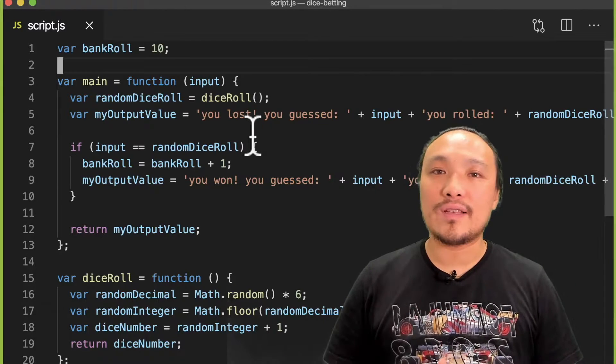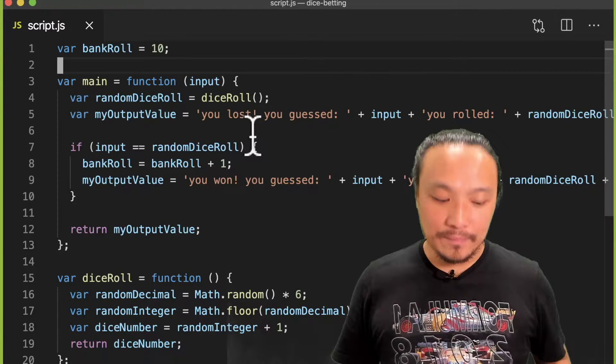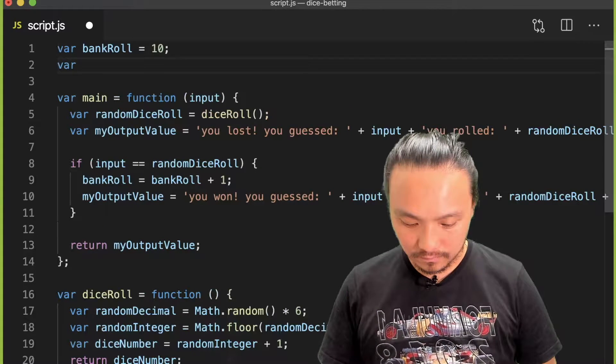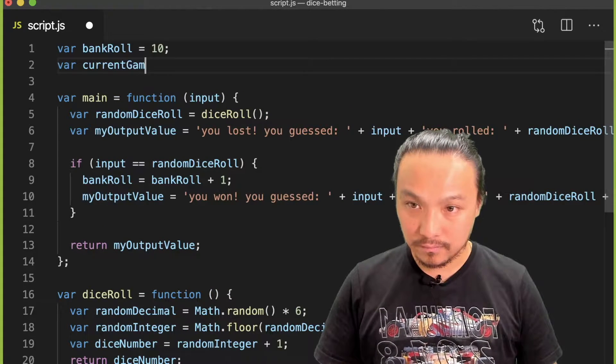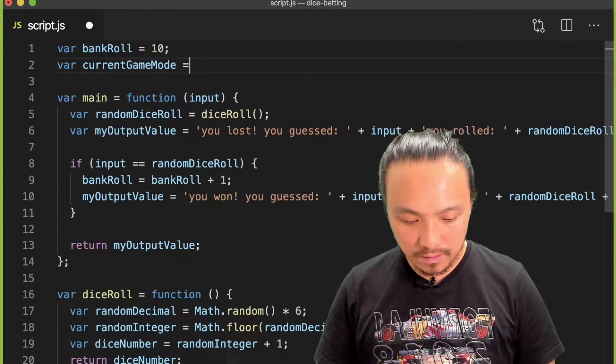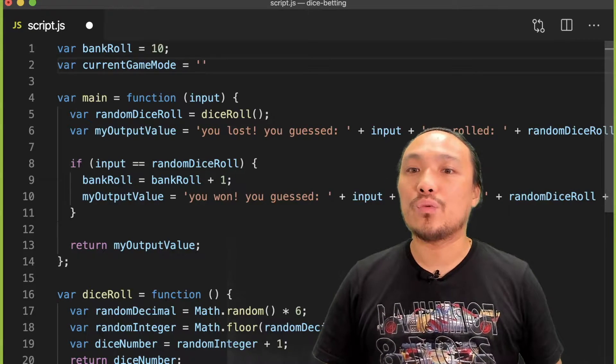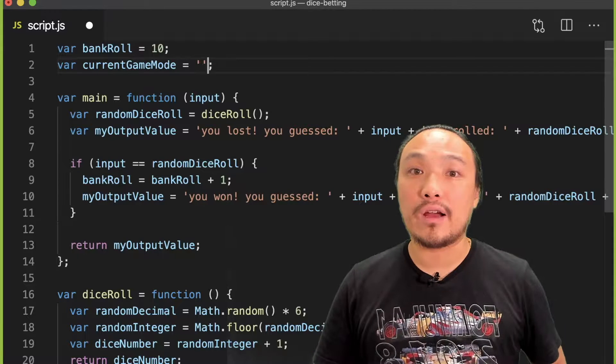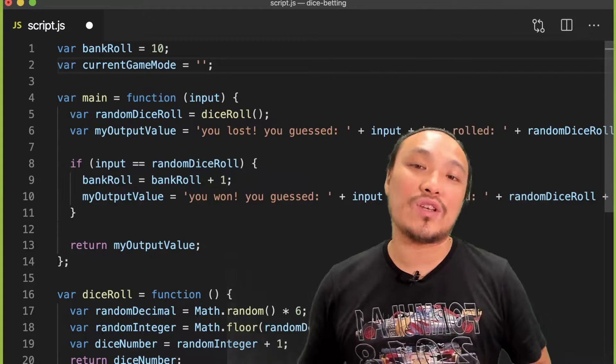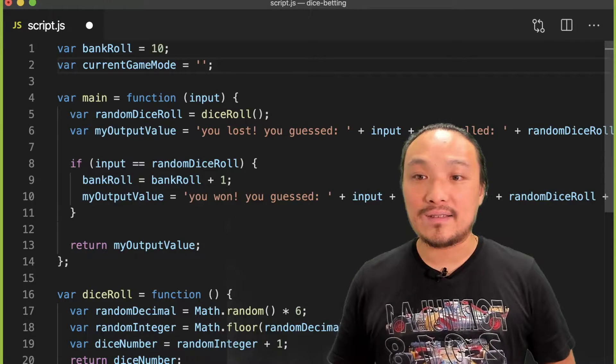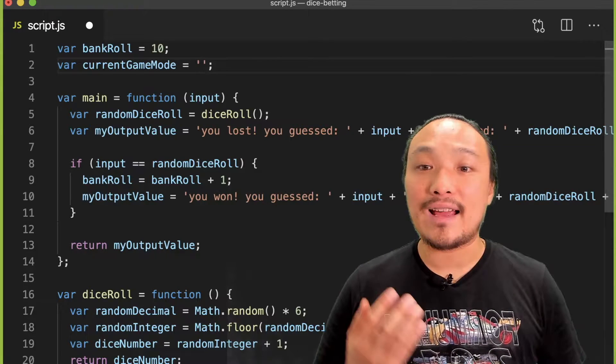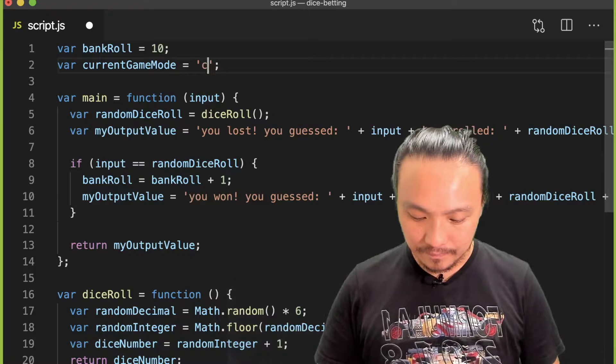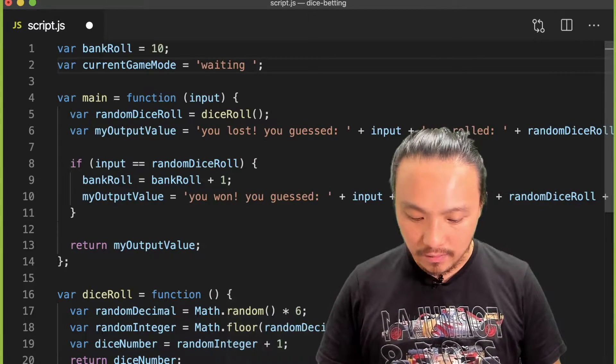So first let's create the global value. When the game loads, the game is going to be waiting for the user to enter their name.